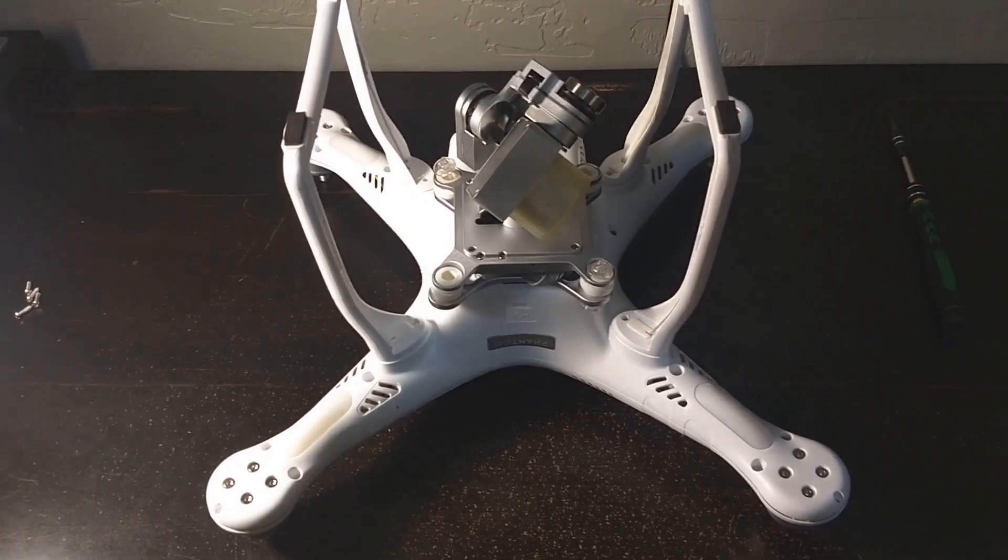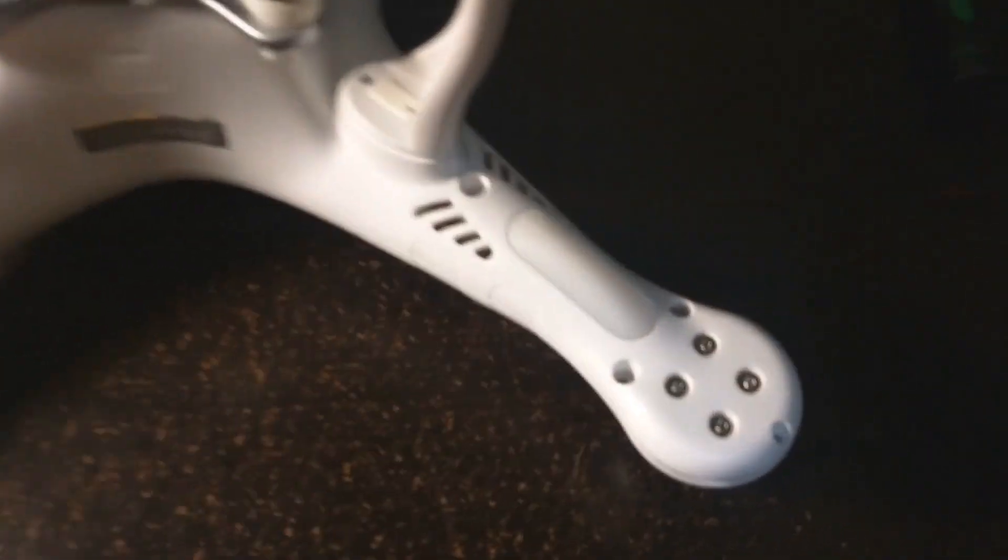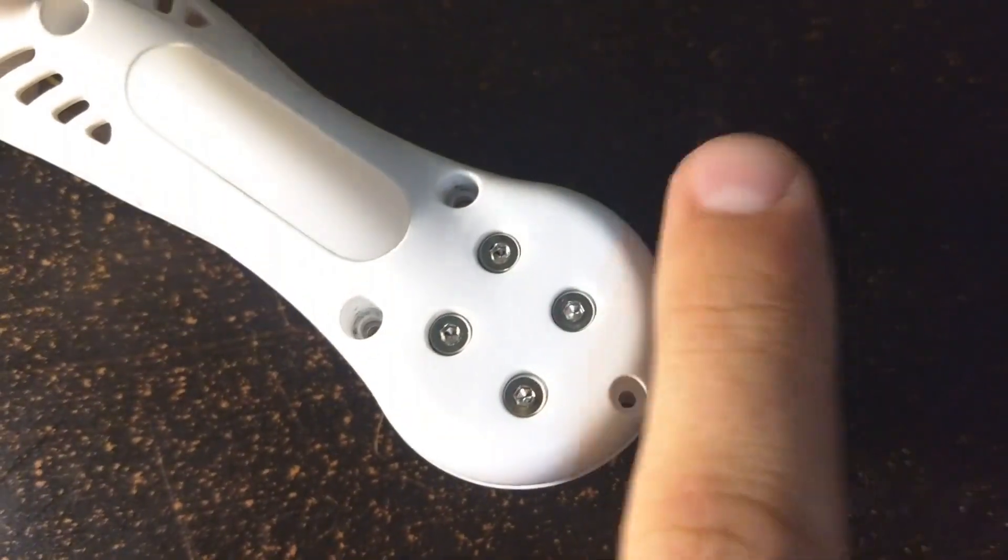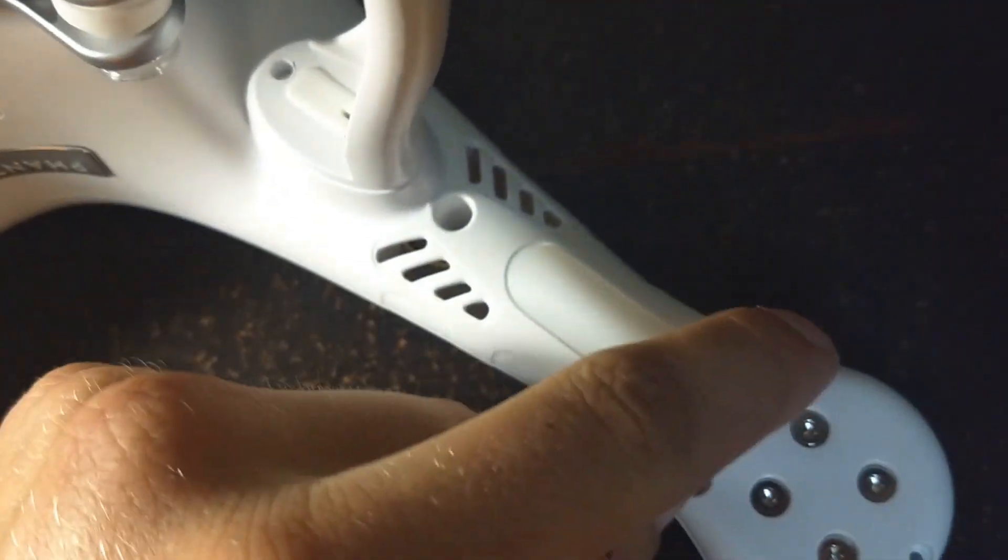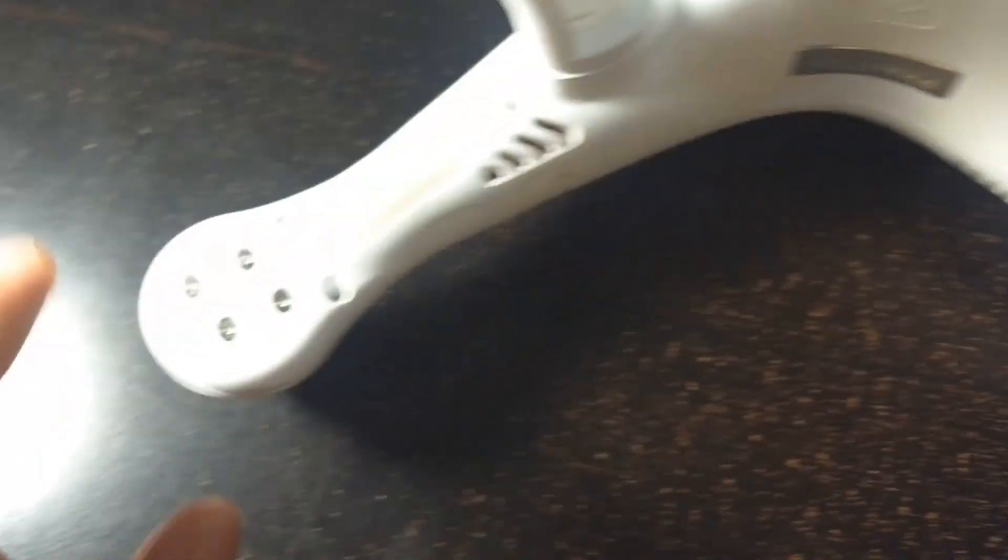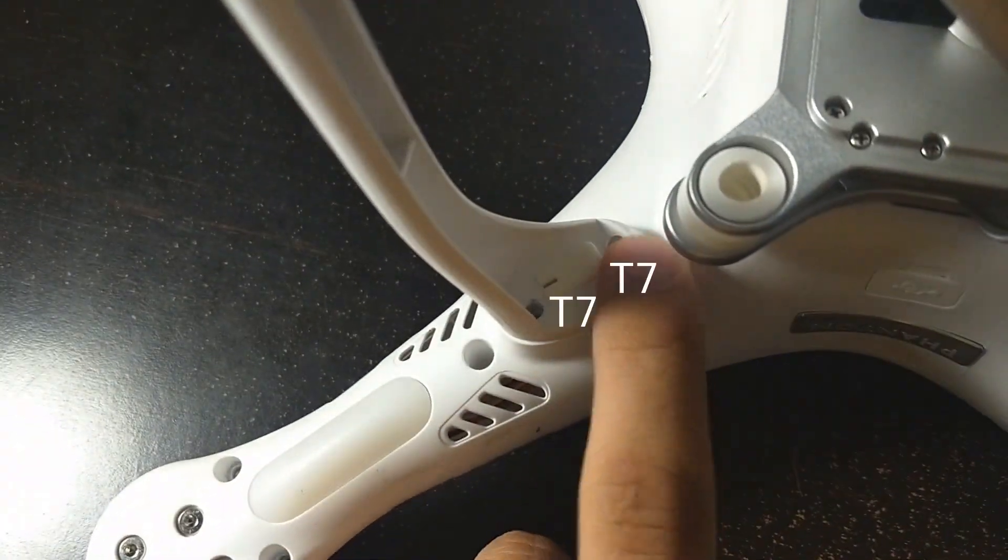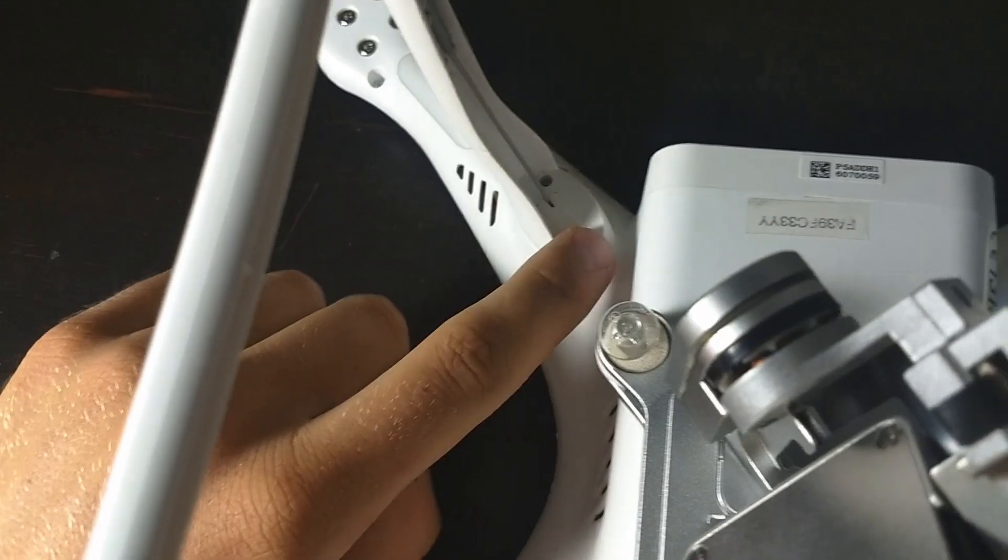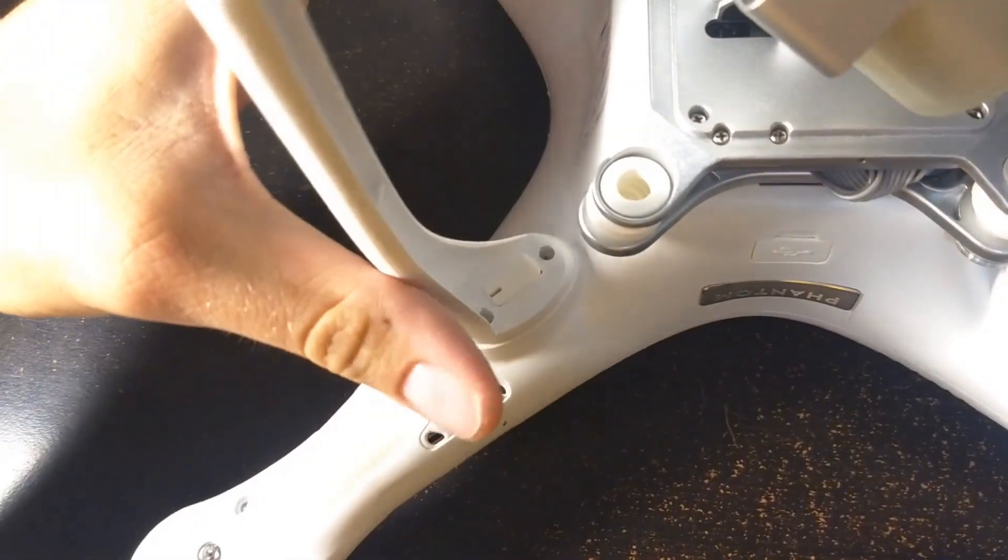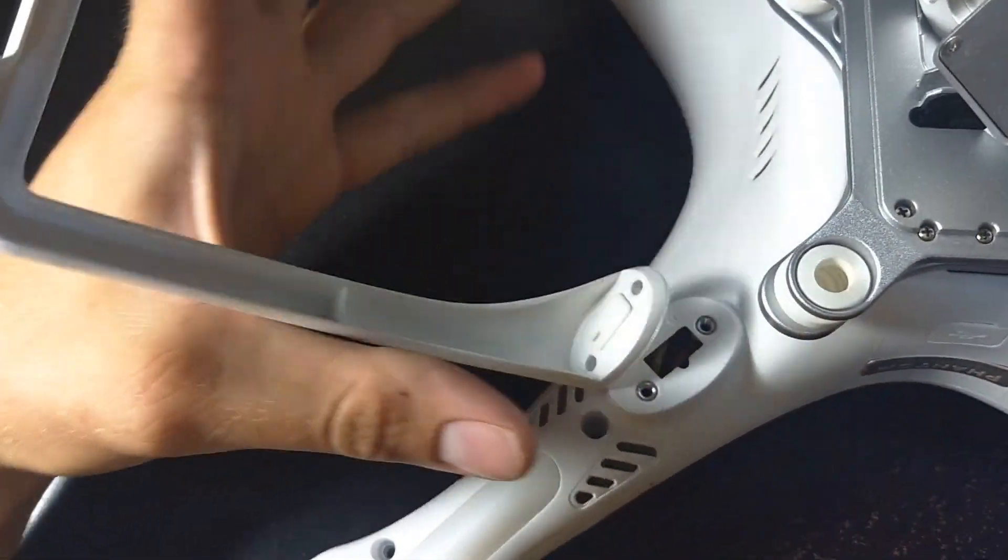You're going to have to take out this screw here, these two, and this one on all four wings, as well as take out these on all the landing gear. Once you've done that, you can remove the landing gear.